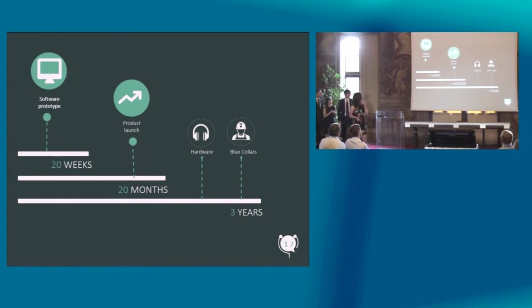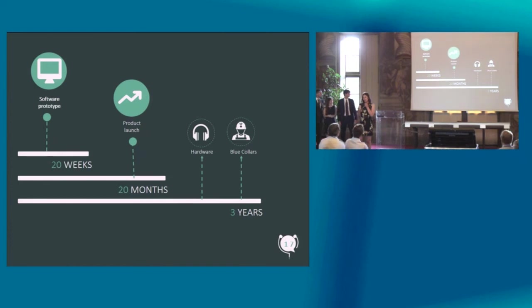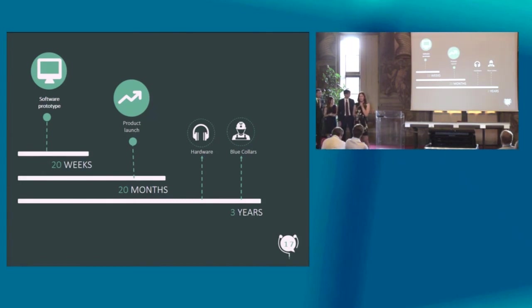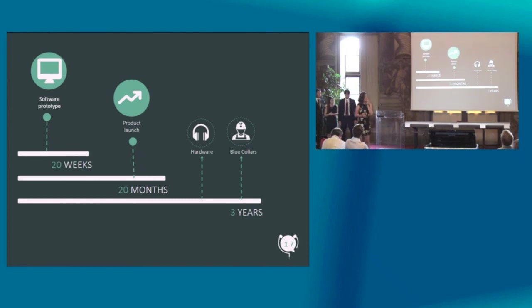At the moment, we have already started to develop our software. In 20 months, we want to launch in Italy and in Europe. And within a few years, we would also like to create special-made headphones which would work together with our software to deliver a superior user experience. We would also like to branch out into other markets such as blue collars.